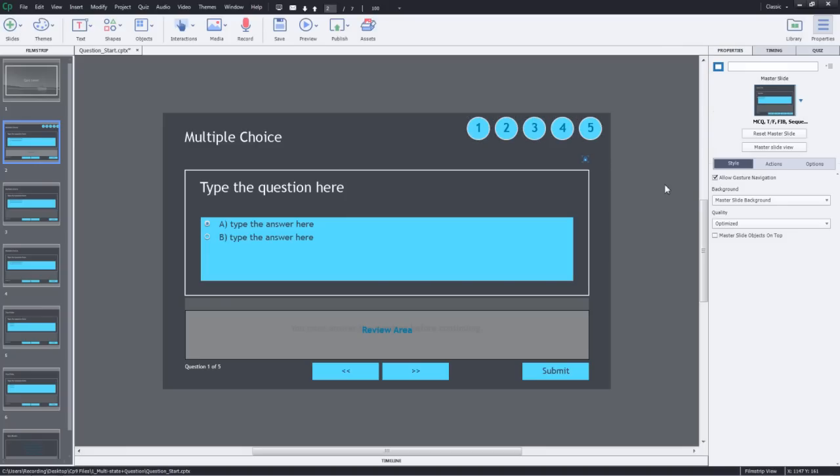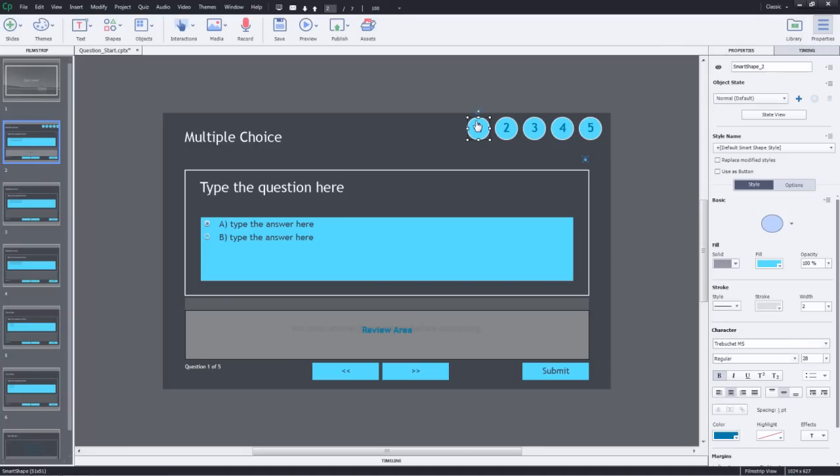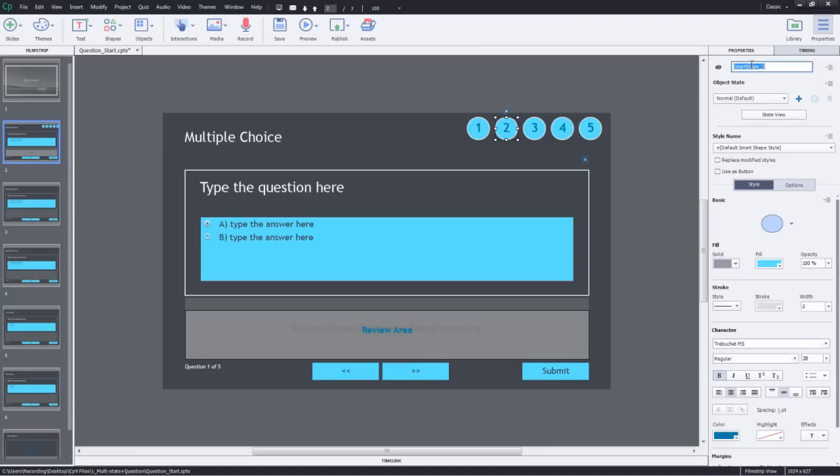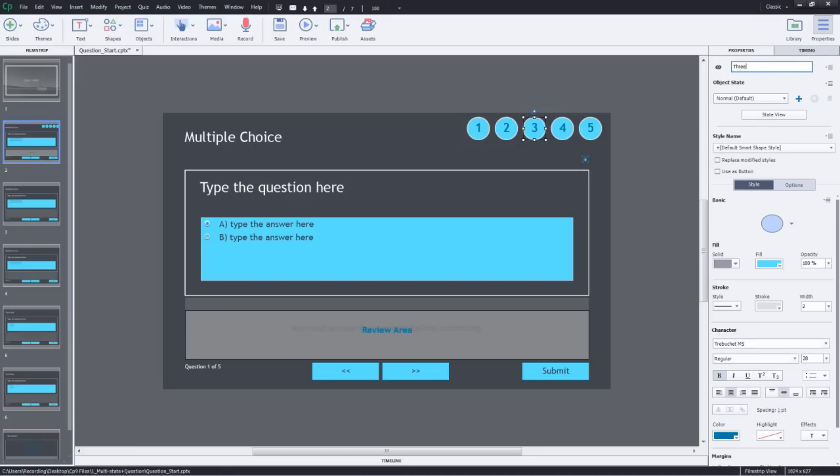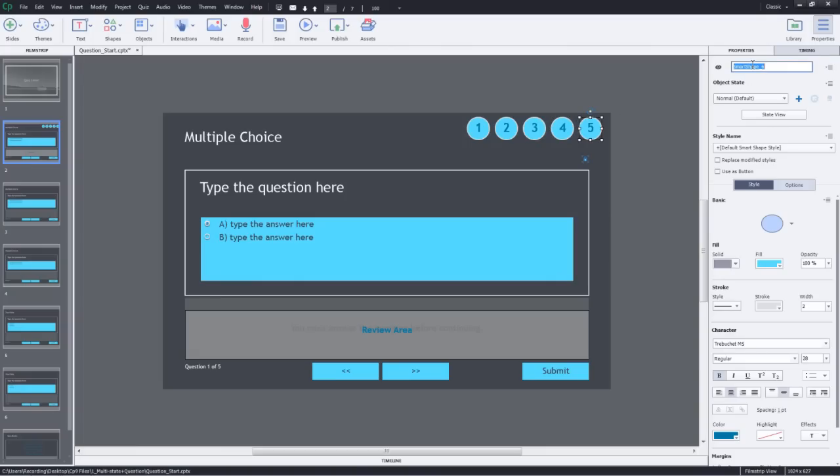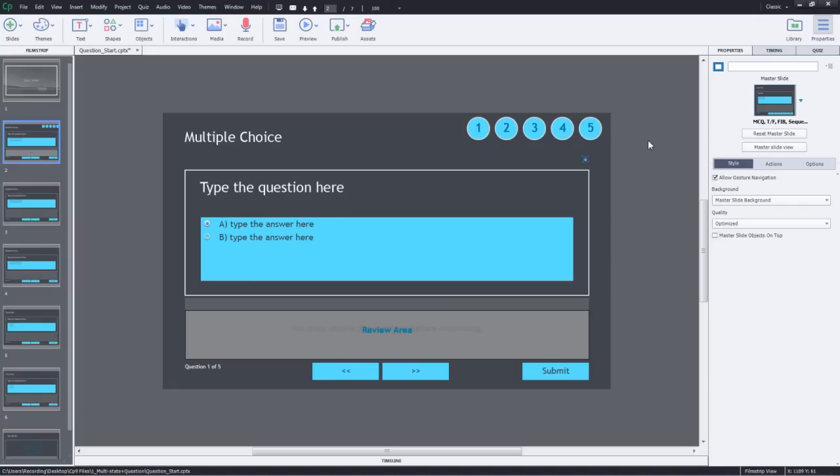Now what we need to do is name them. I'll select the first one and name this as one so that it's easier for us to select it when we are applying some action. I'll name this as two, then the third one as three, the fourth one, and then the last. So they are named appropriately now.